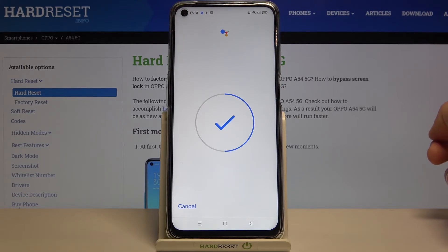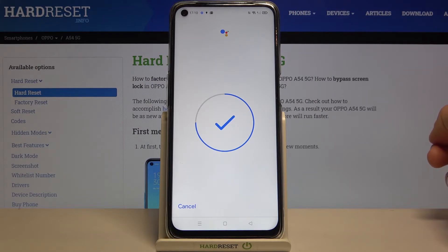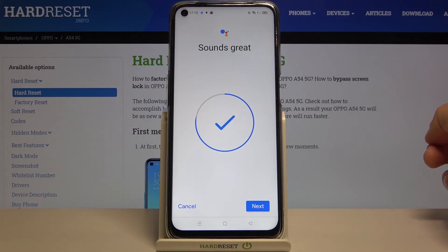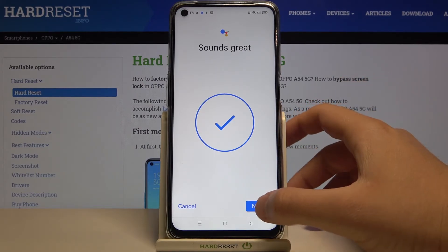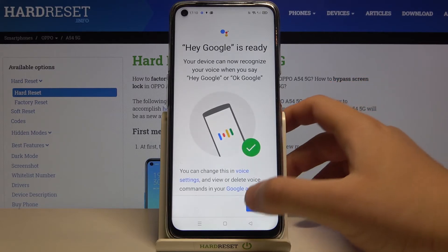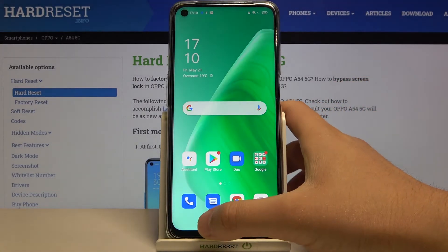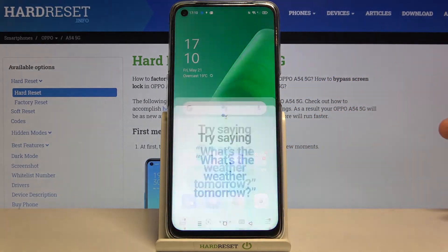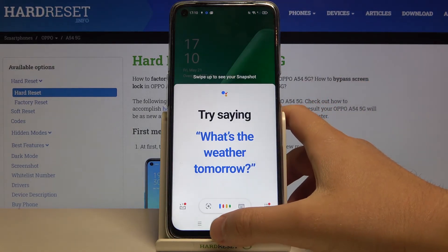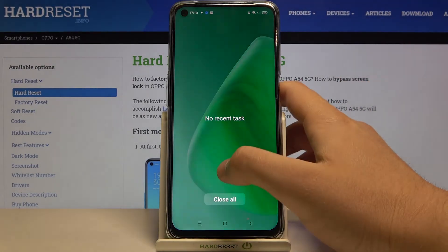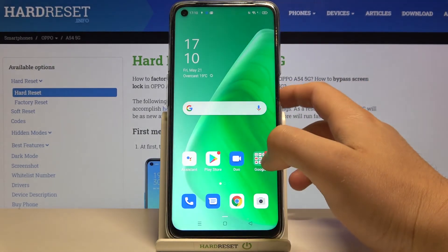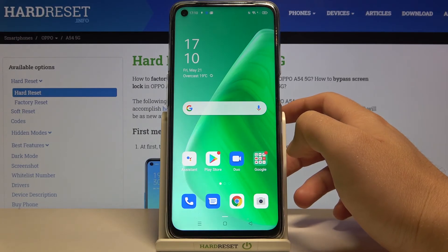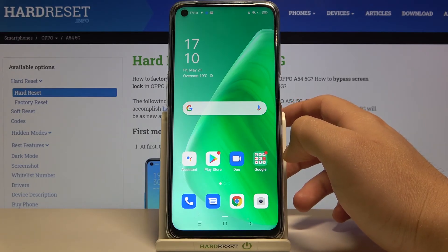Say 'Ok Google', 'Hey Google', and the last one 'Hey Google', then click Next and you can use this voice command. As you can see, it works. If you find this video helpful, remember to leave a like, comment, and of course subscribe to our channel.